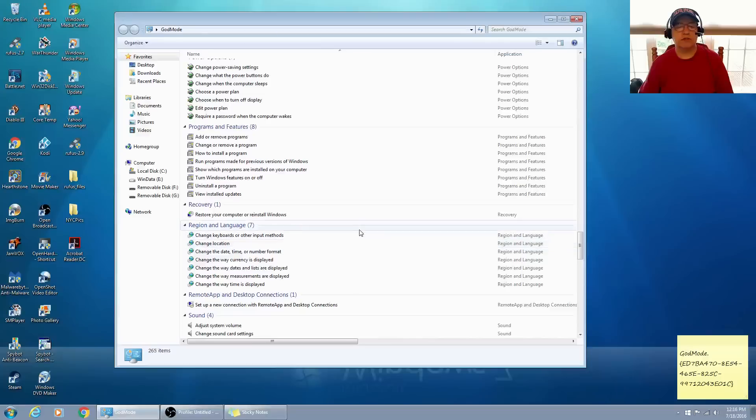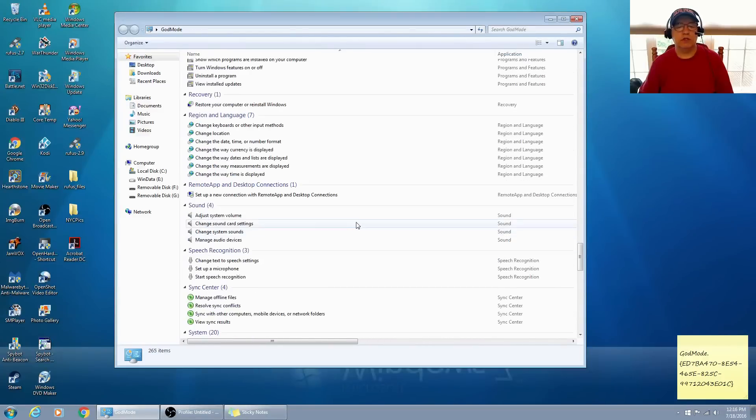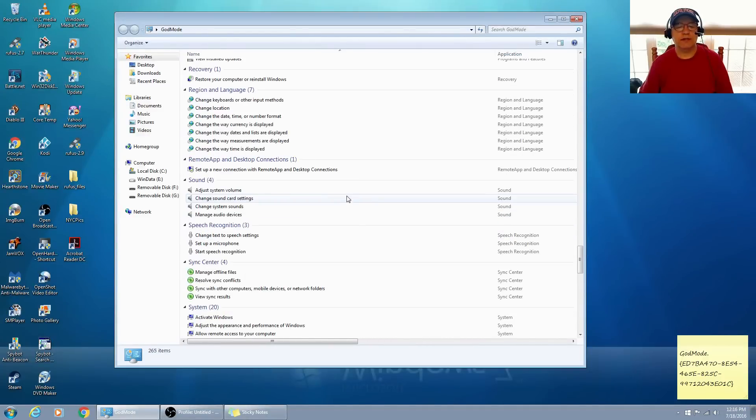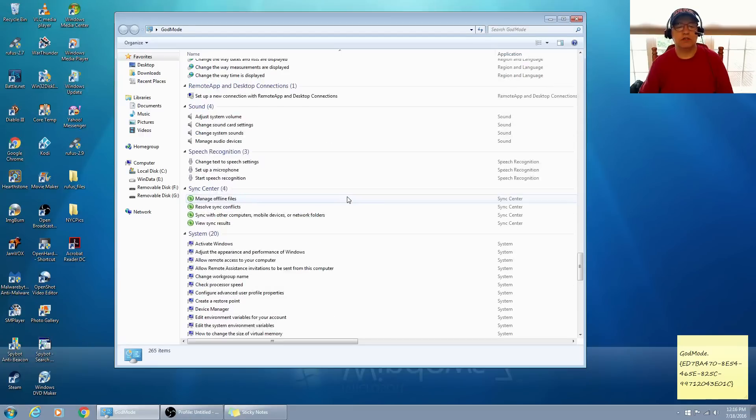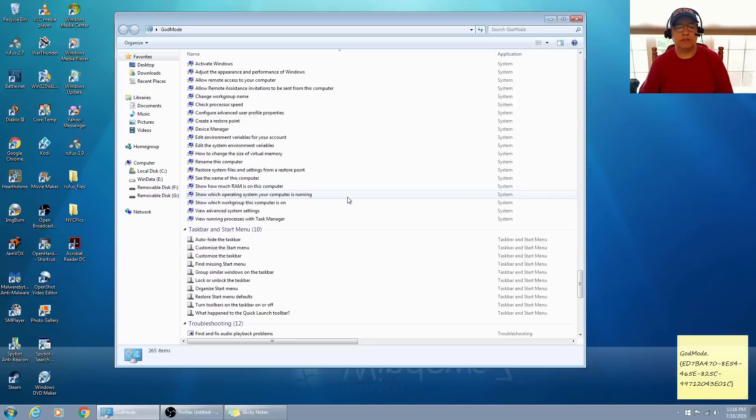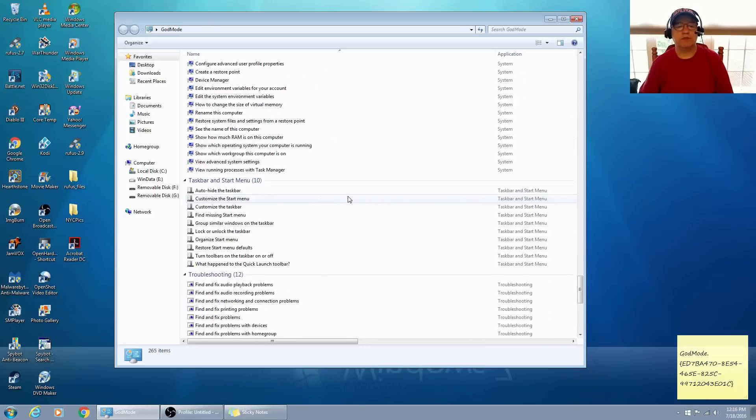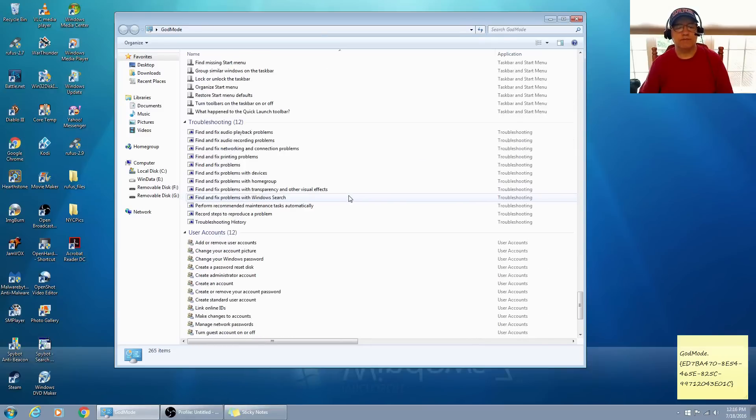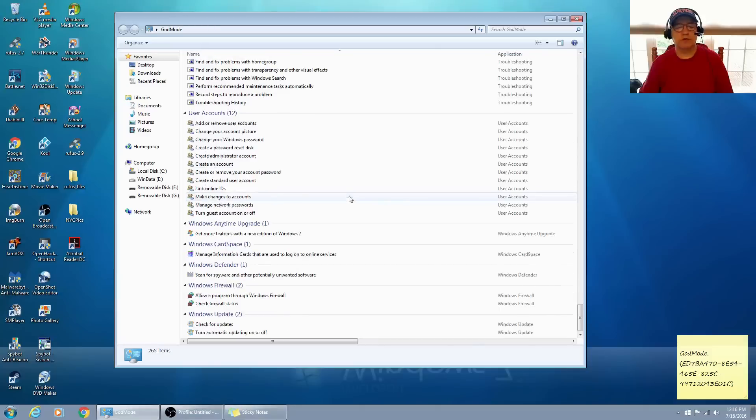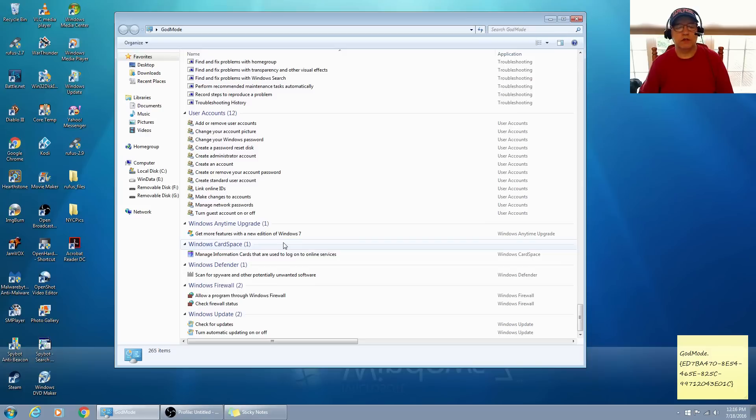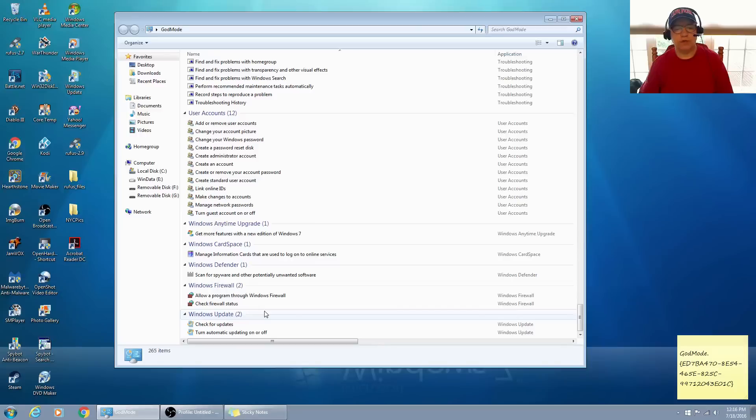Recovery, Region and Language, RemoteApp and Desktop Connections, Sound, Speech Recognition, Sync Center, System, Taskbar and Start Menu, Troubleshooting, User Accounts, Windows Anytime Upgrade, Windows CardSpace, Windows Defender, Windows Firewall, and Windows Update.